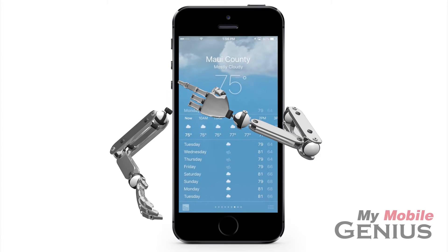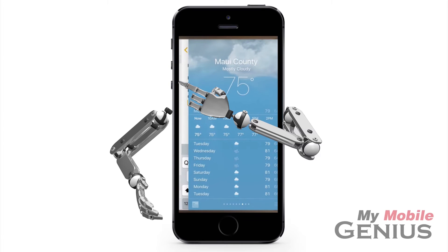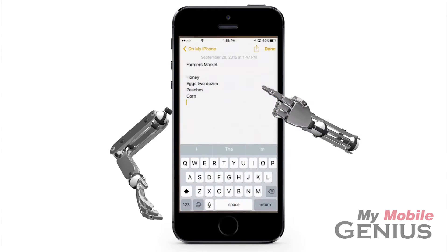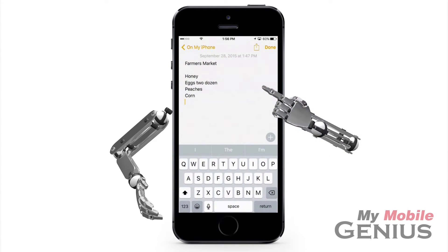Press the very edge of the screen. To enter the first app available, hold your finger on the screen and swipe the current app to the right.